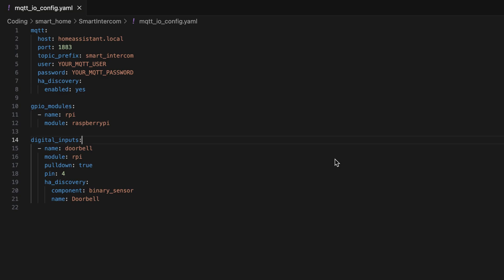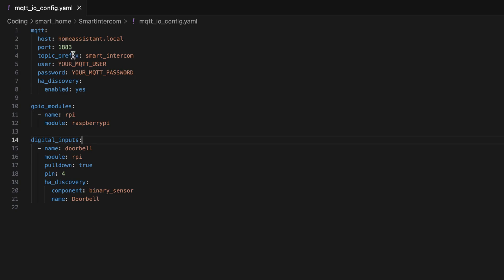And here you can see the configuration file for MQTT.io. It's just some simple YAML code. It kind of works like ESPHome, so you just define, first of all, your MQTT connection with your host. In this case, for me, it's homeassistant.local because my mosquito broker is running on my Home Assistant instance with port 1883. And then I have decided that I want the MQTT topic to be prefixed with smart intercom. I have to add my user, my MQTT user and my MQTT password. And I also enable Home Assistant auto discovery for the topics, which is now enabled. Then I have to define an input module. In this case, it's GPIO module, which is called Raspberry Pi. So this tells MQTT IO that it shall look for the GPIOs of the Raspberry Pi.